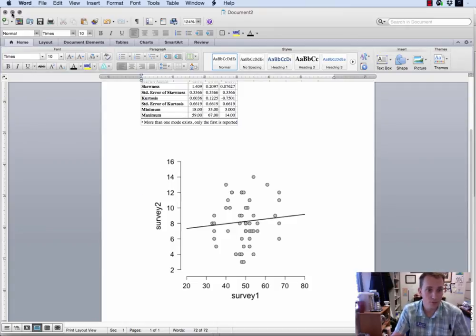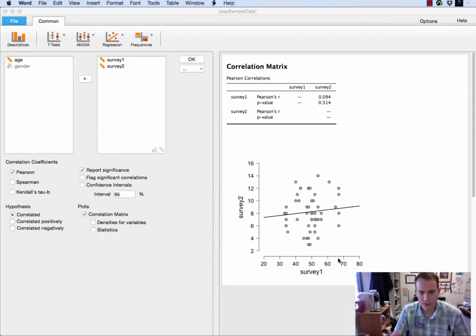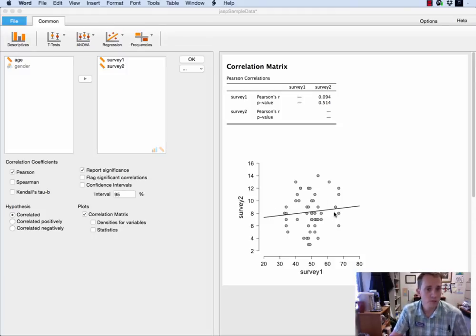In fact nicer than most other software packages will produce in my opinion. So you can see there's a little bit of correlation here but not much. It does go ahead and put a line of best fit through the data so that might be useful to you.